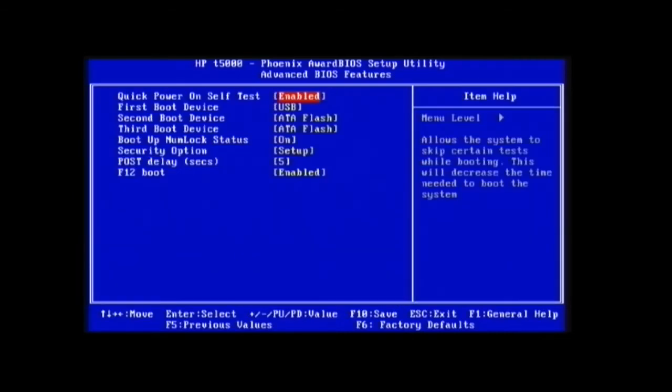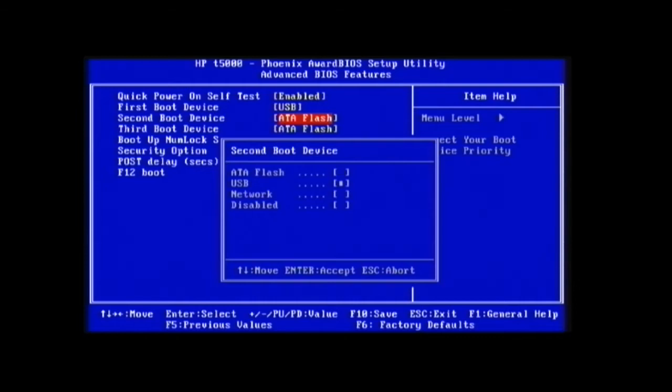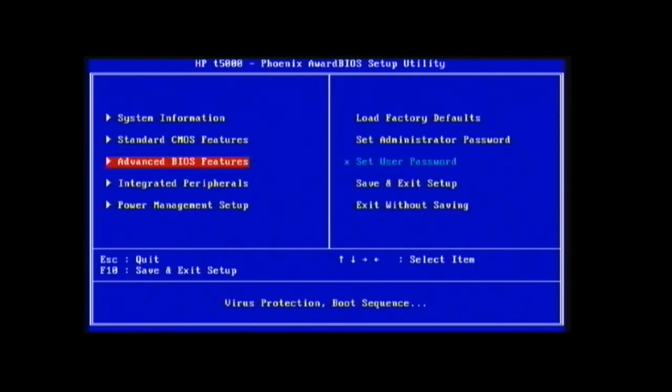Going into the advanced BIOS features, we have the basic stuff - do you want to boot from USB first, your ATA flash. But notice how they don't have boot from IDE CD-ROM. That's where one of the biggest problems of installing Windows 98 came from. It sucked.